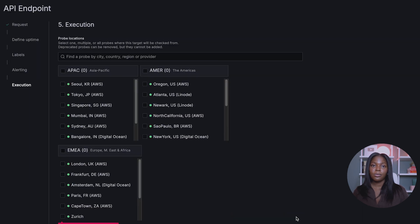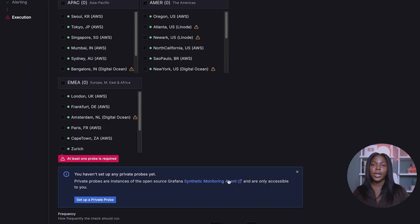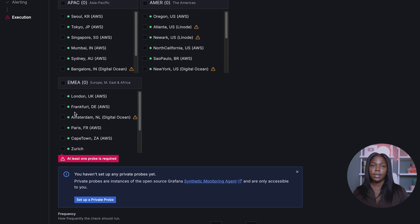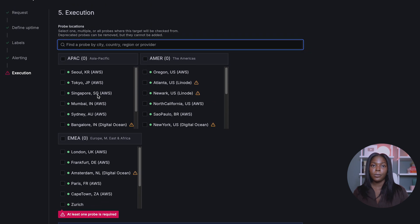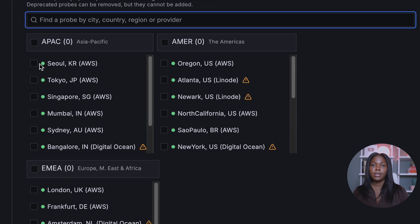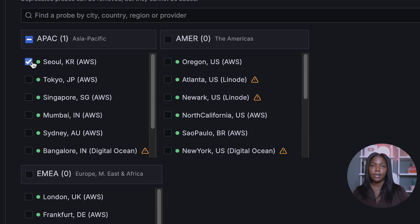Make sure to save this request. After clicking Save, we are brought to Execution. Here you can decide which probe location to send the request from. We will choose Seoul, South Korea. You can also set a private probe, but we will stick to a public probe for this example.